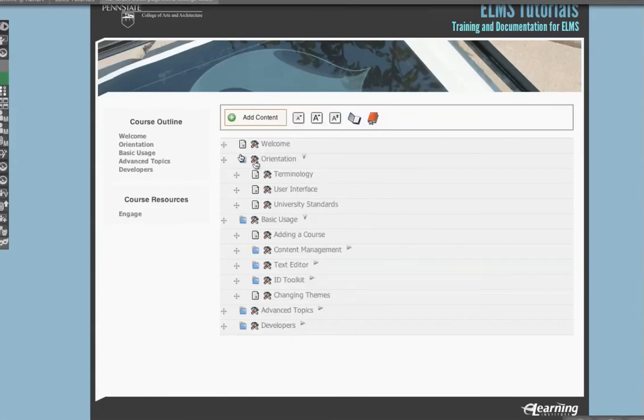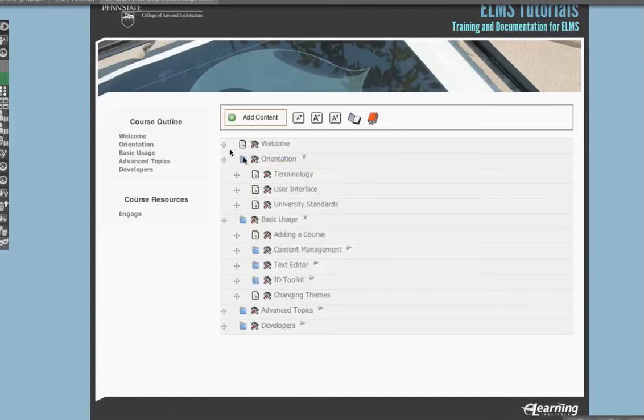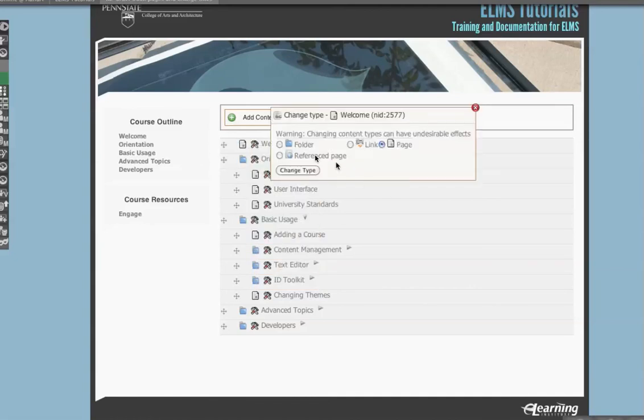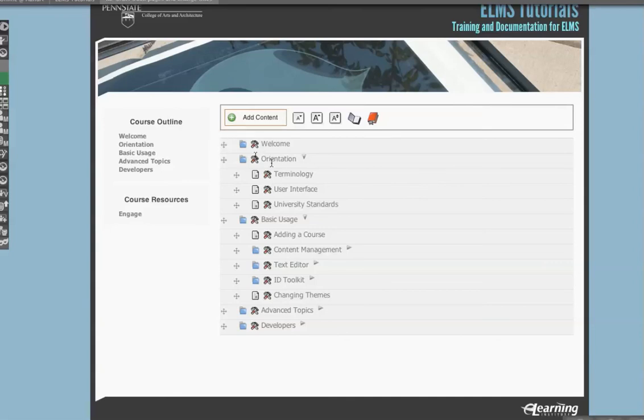You can also duplicate hierarchies, as you saw the option. And then the last thing here is to change type. If we have a page and we want it to be a folder, we can change it to a folder, and that has system implications which will be covered in each of the types pages. We'll go over what each type actually does.